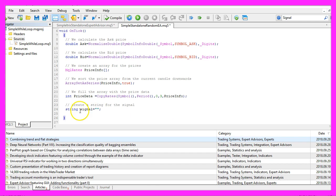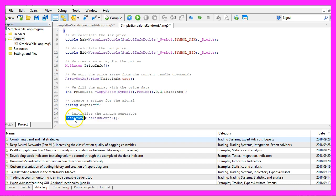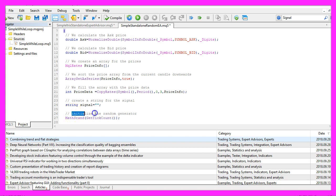Now let's create a string variable called Signal that will be used to calculate the signal later on. Right now it's empty. Here comes the interesting part: we use MathSrand and GetTickCount to initialize the random generator.